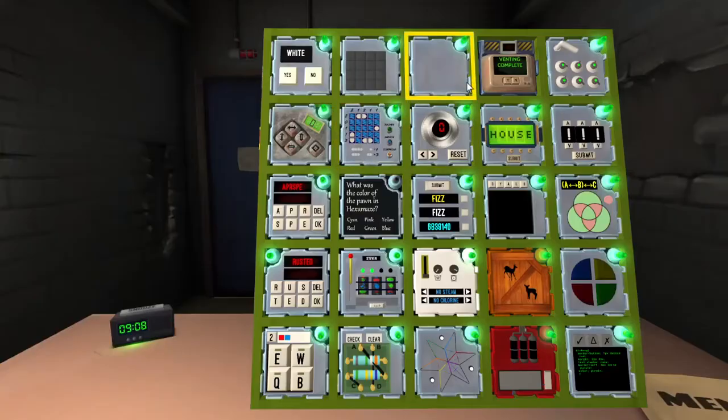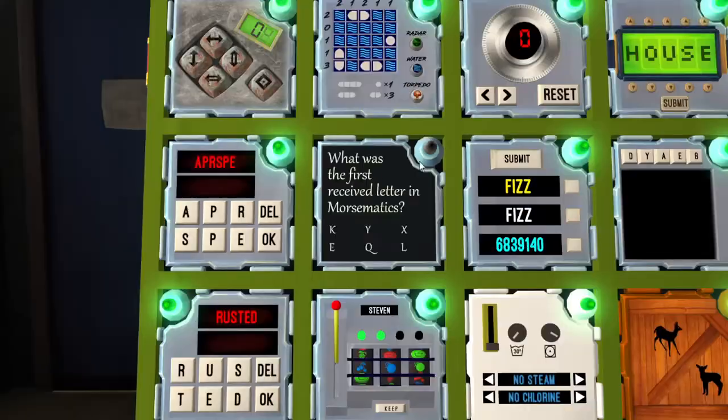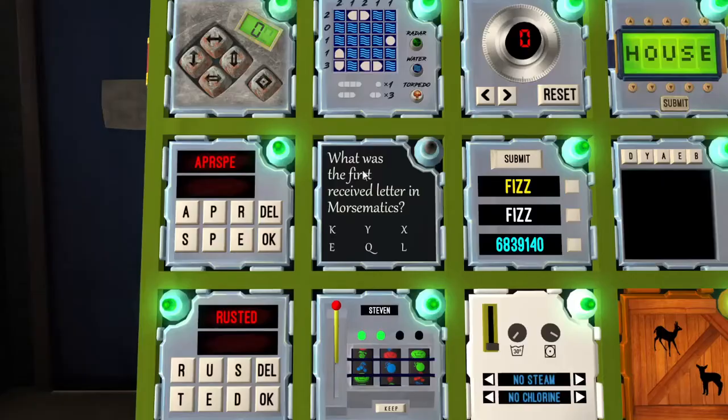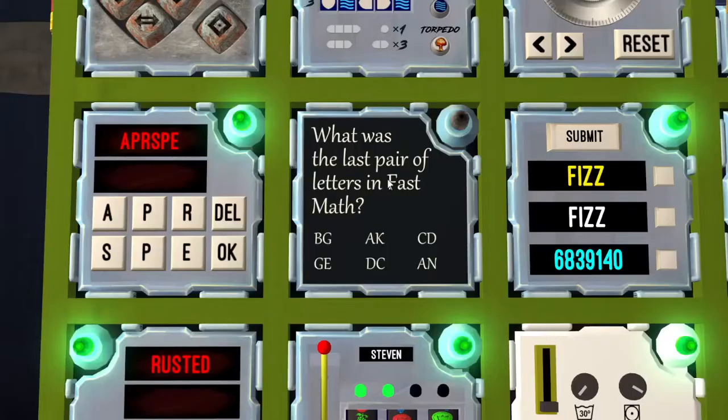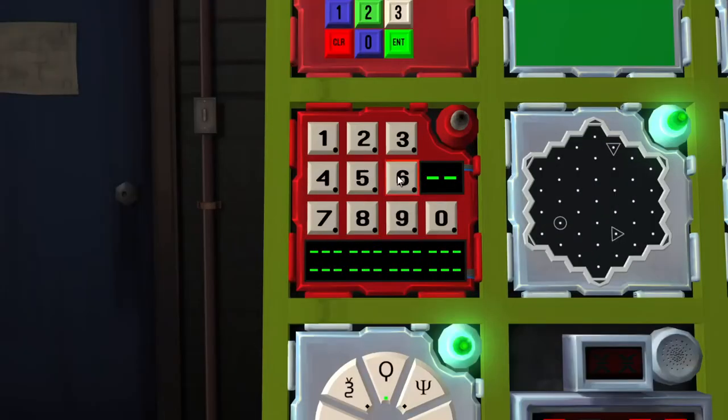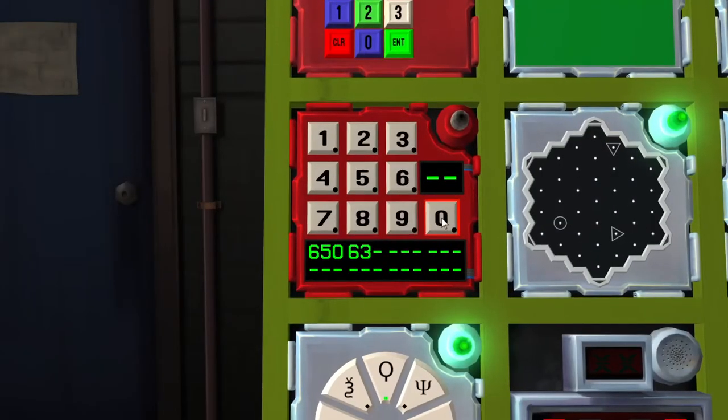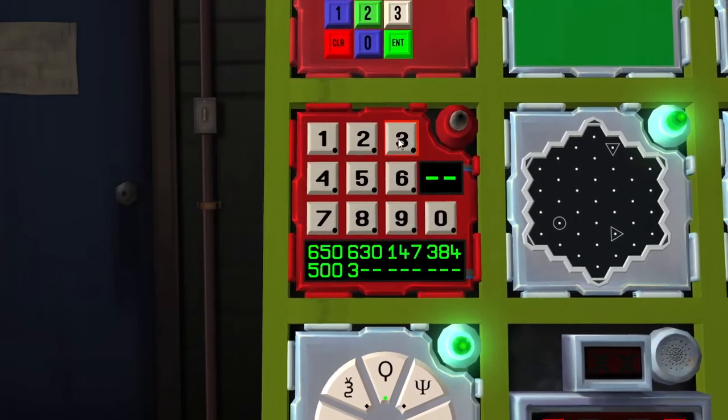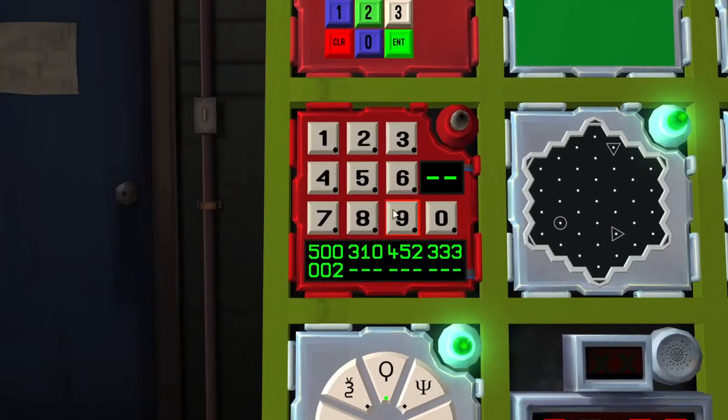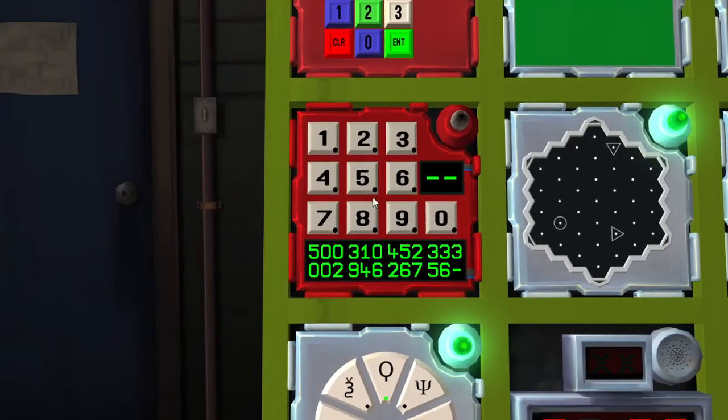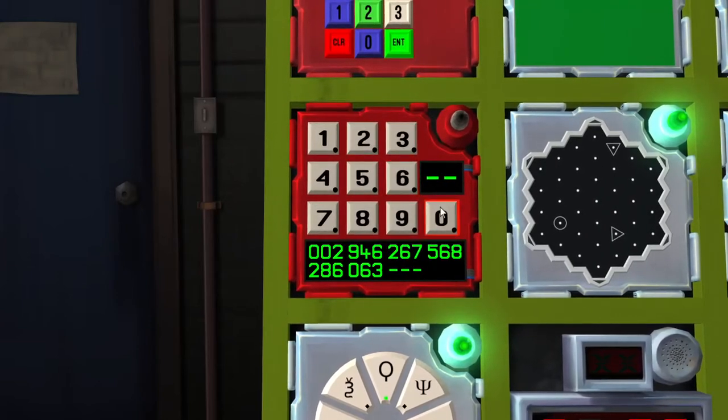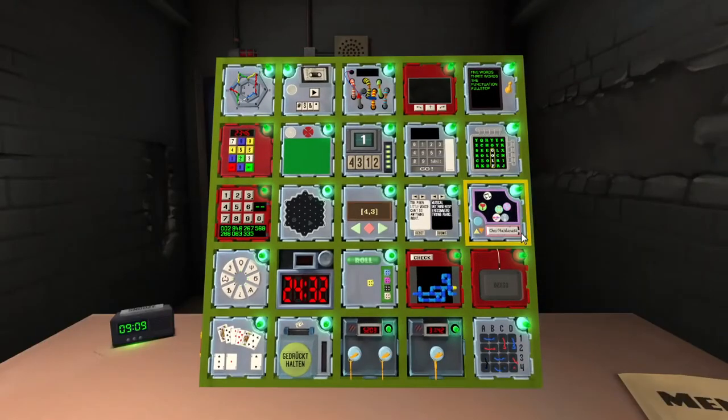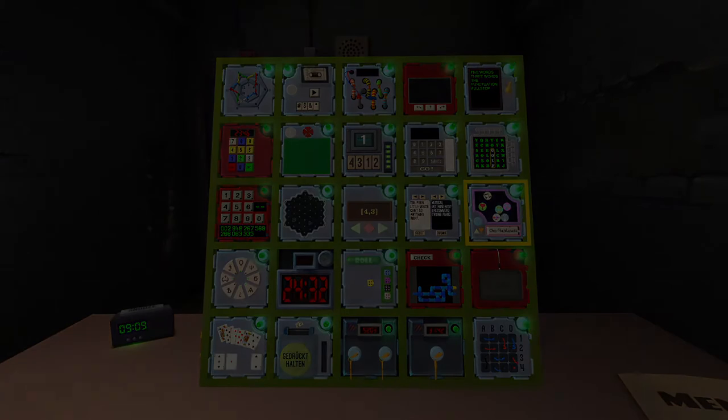Hexamaze color pawn cyan. Yes. Horsematics first received letter, letter one kilo, yes. Fast math alpha kilo, yes. Forgive me not, six five zero six three zero one four seven three eight four five zero zero three one zero four five two three three three zero zero two nine four six two six seven five six eight two eight six zero six three three three three five. Four four four six six six seven nine five. What is the time, what is the time? 24 minutes and 32 seconds remaining. Yes.